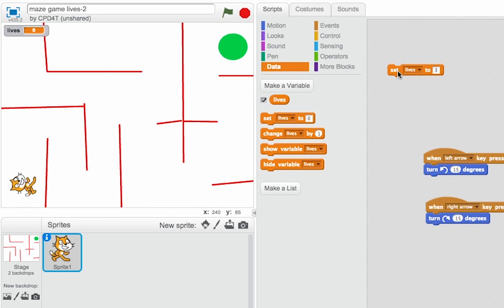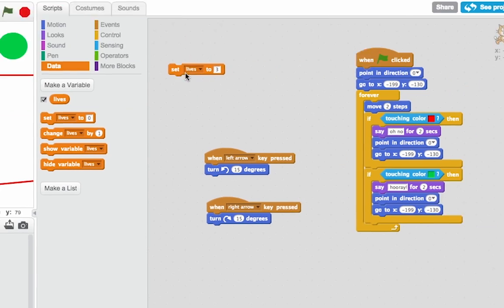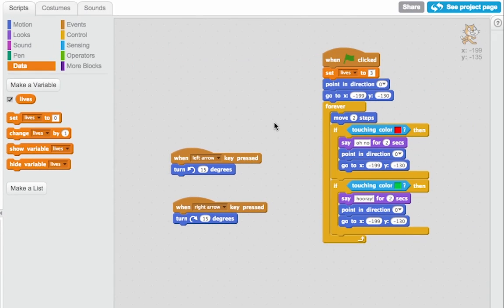And if I click on this, you can see it's changed to 3. So that should happen at the beginning of the game, so I'll drop it in with that sequence of commands there. So when the game starts, Scratch gets 3 lives.